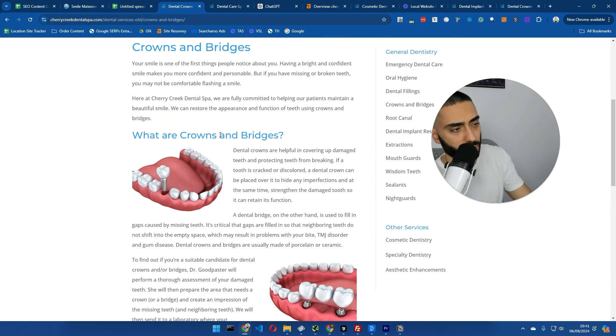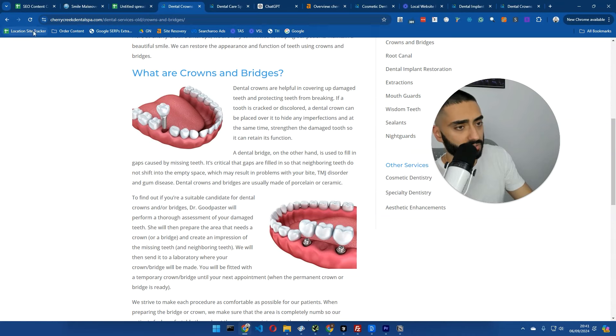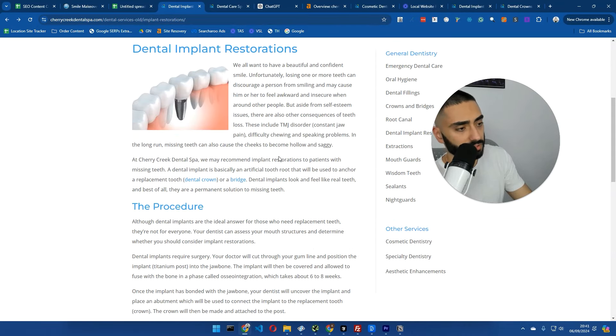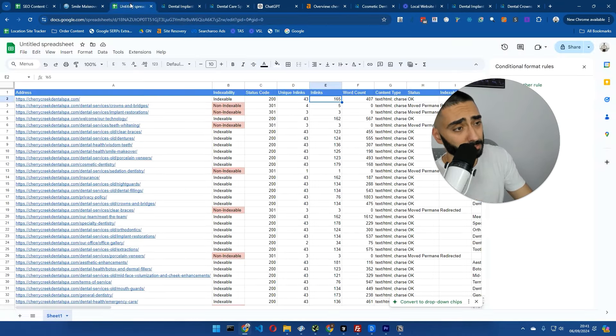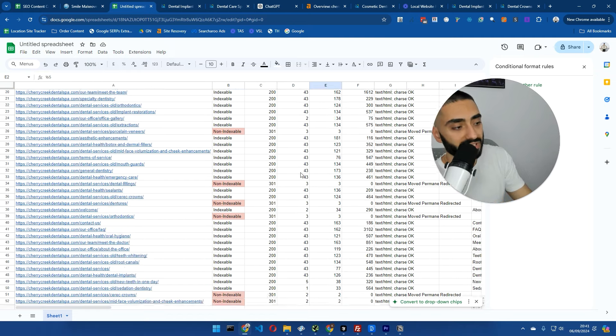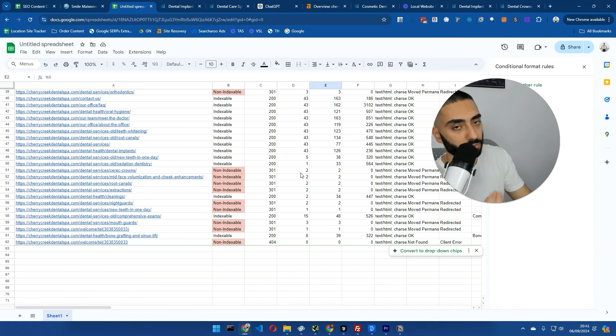What you want to make certain that you are doing is internally linking within your content here. For example, they're talking about crowns and bridges here. They could definitely be internally linking like what they have done here to be fair.